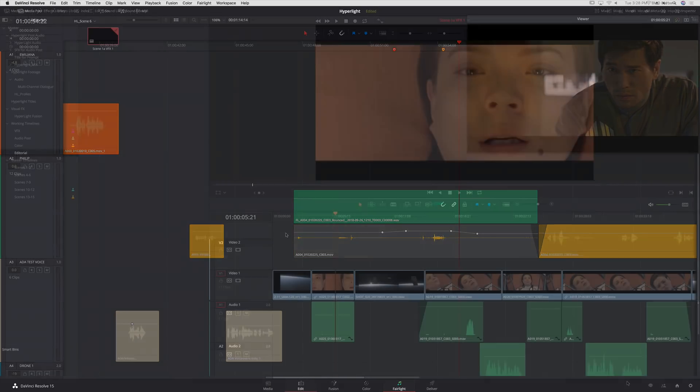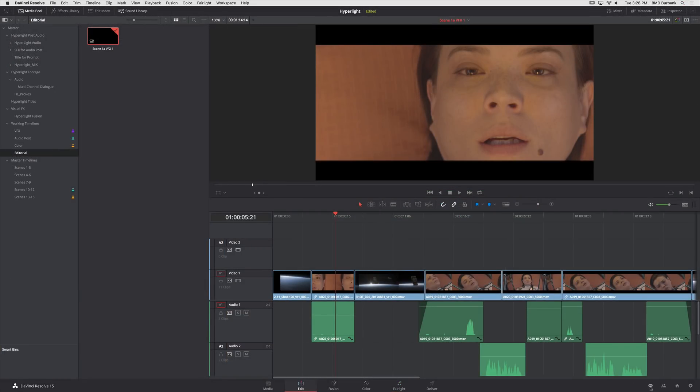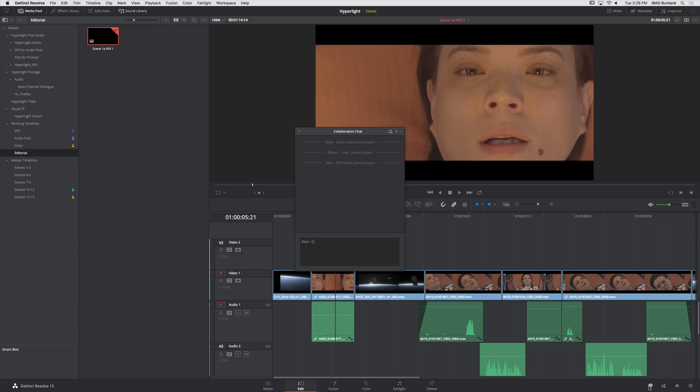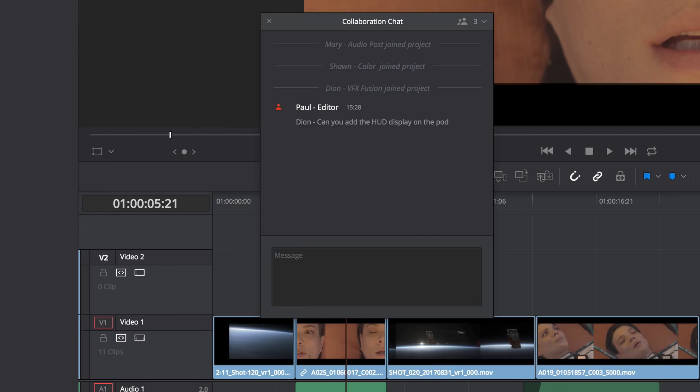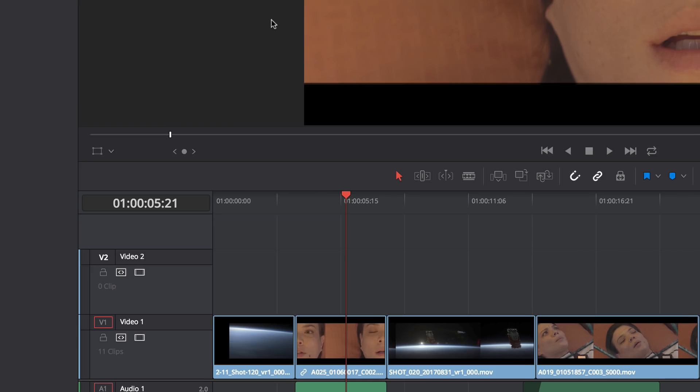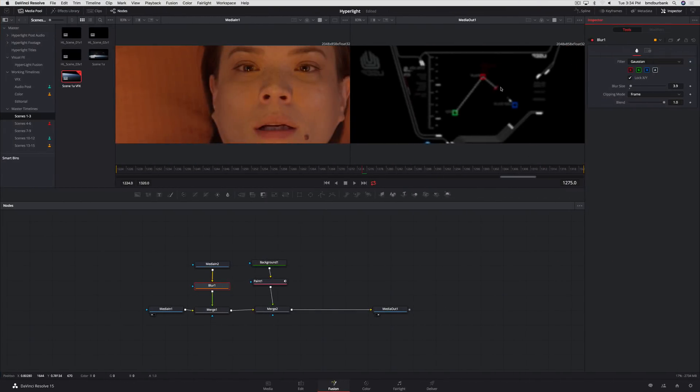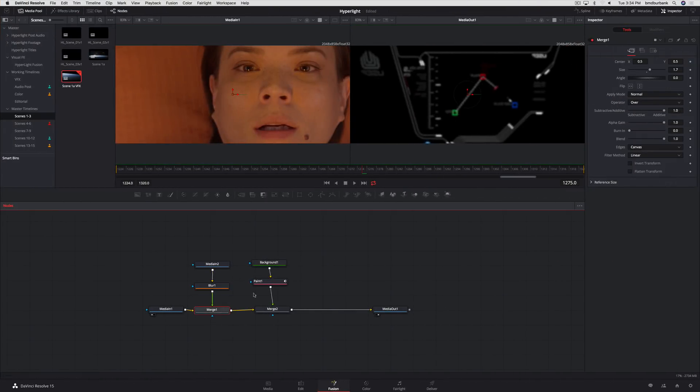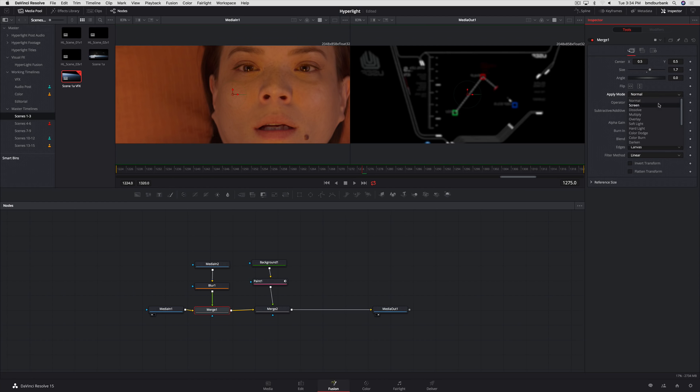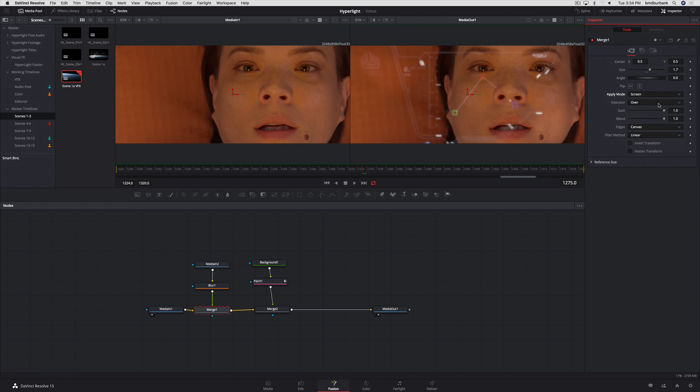If you're using the collaborative features in DaVinci Resolve Studio, you'll find that version 15.1 now includes full support for Fusion, so your visual effects artist can simultaneously work on clips in the same timeline as the editor and colorist.